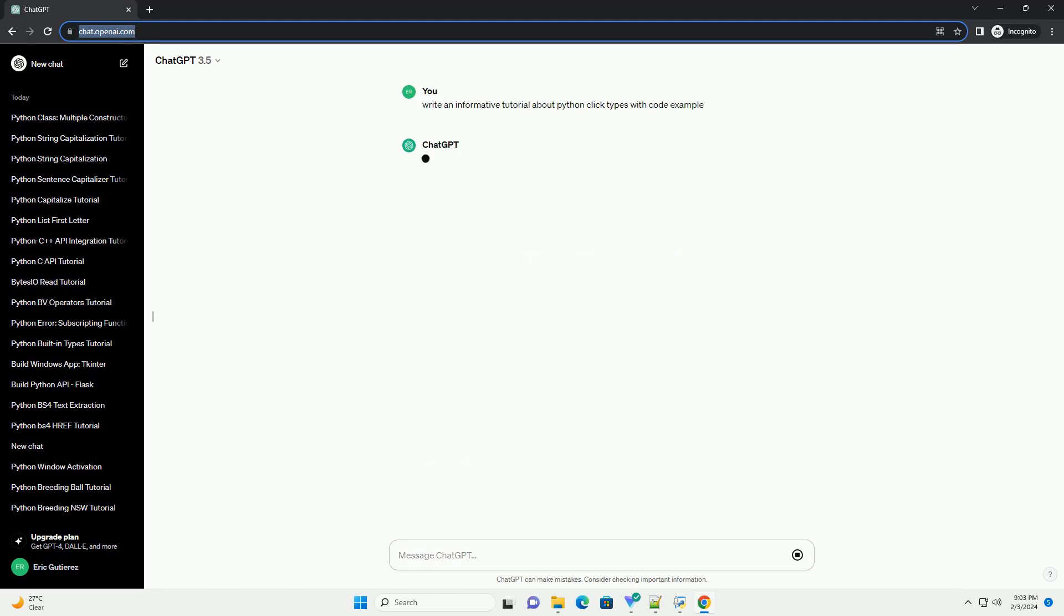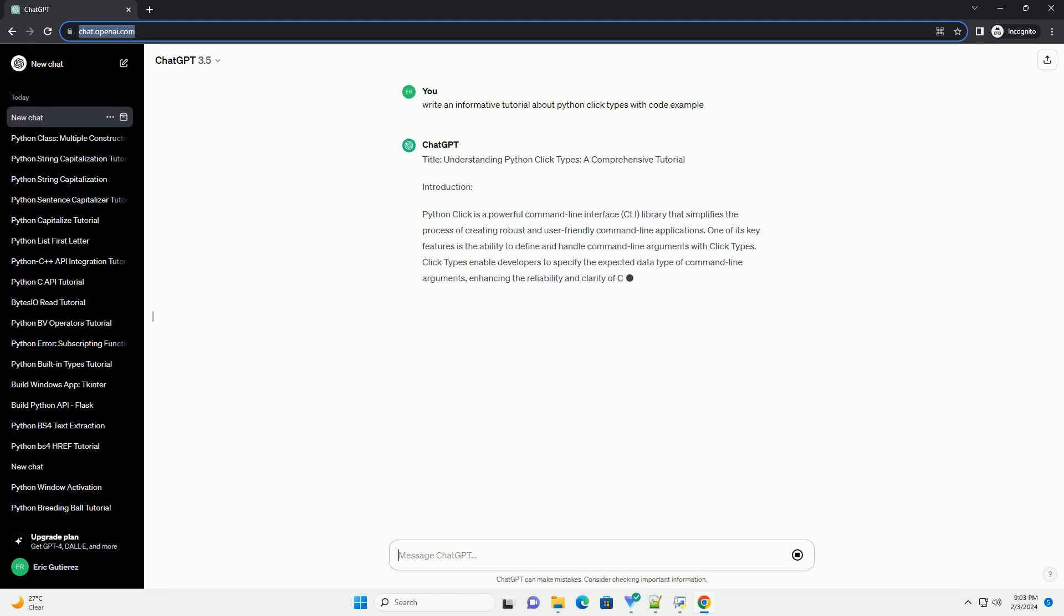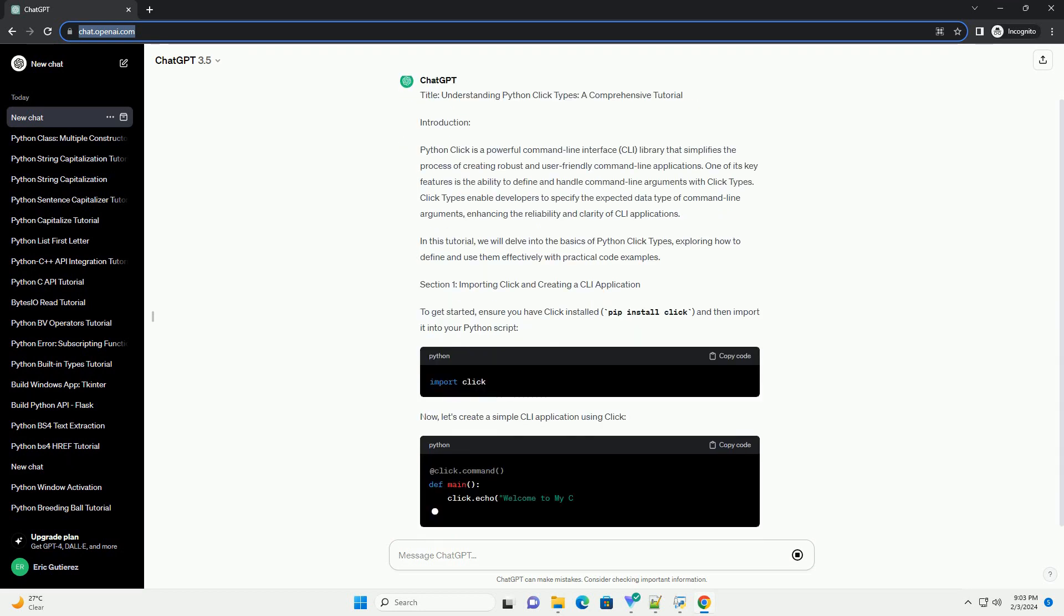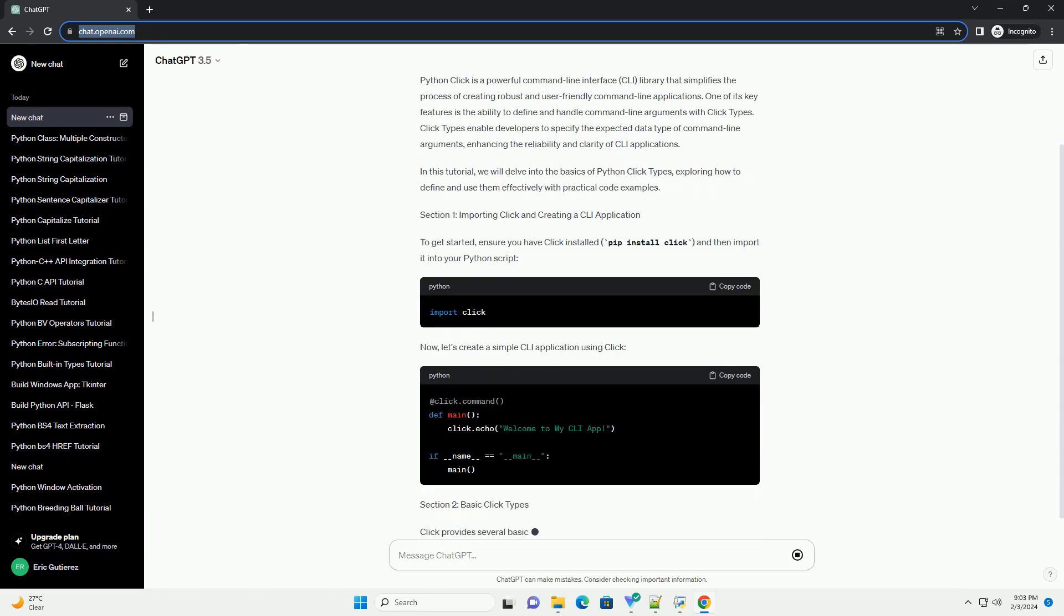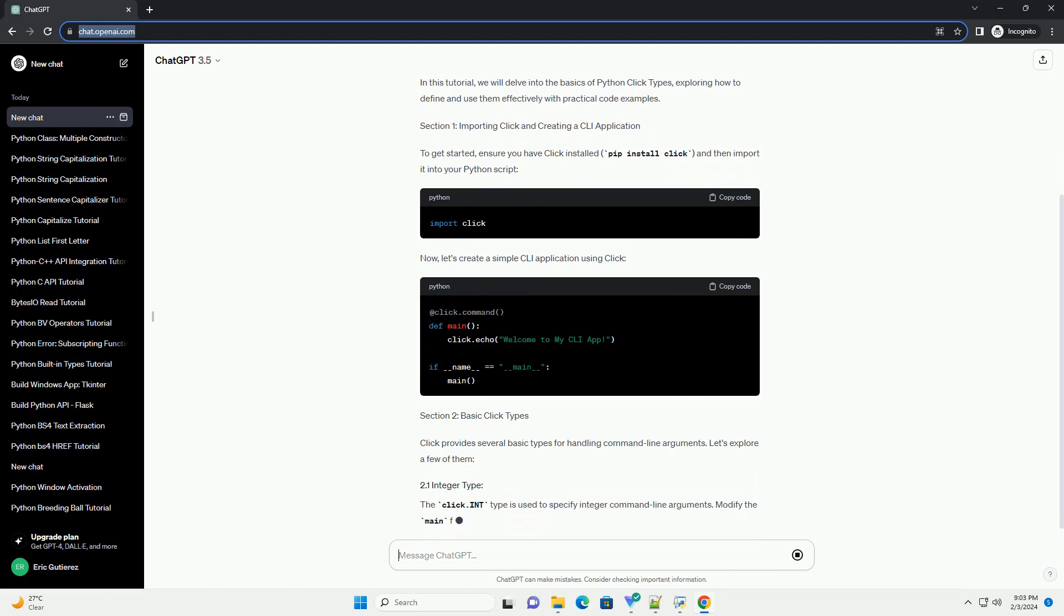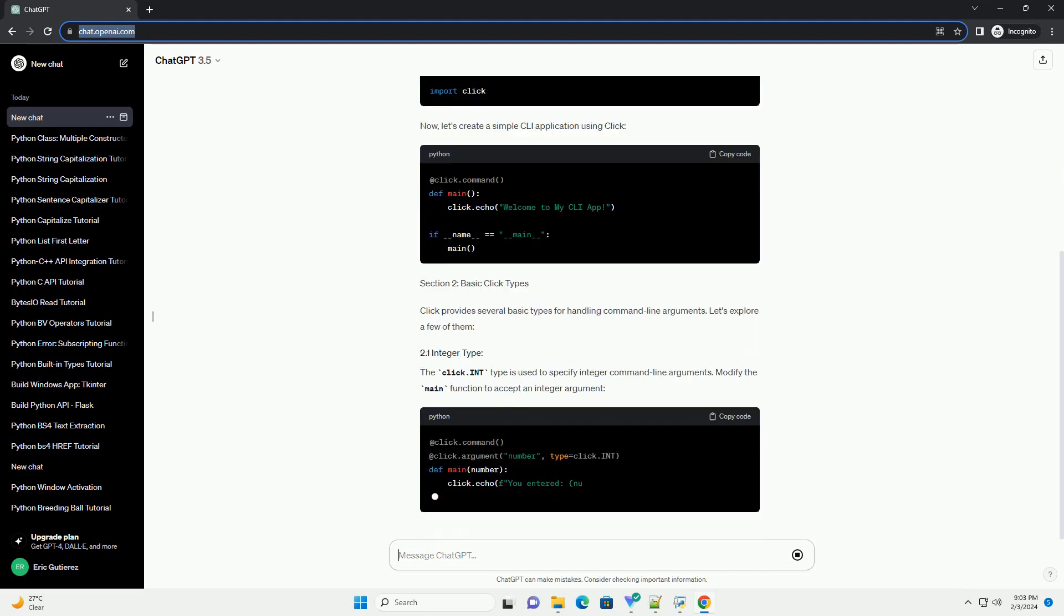Introduction: Python Click is a powerful command-line interface (CLI) library that simplifies the process of creating robust and user-friendly command-line applications.